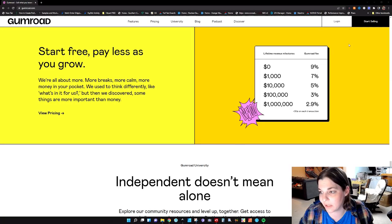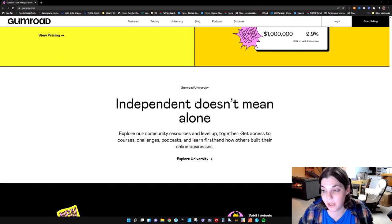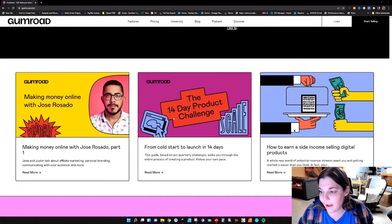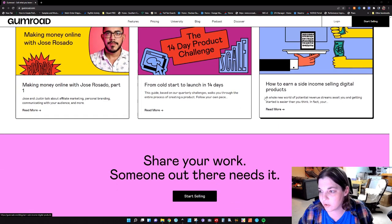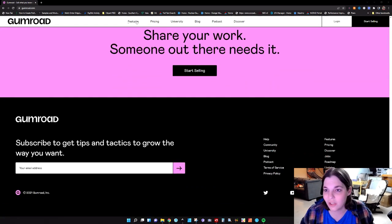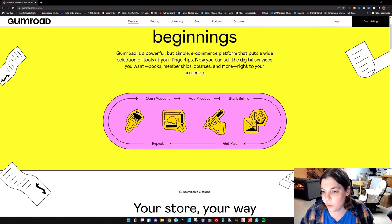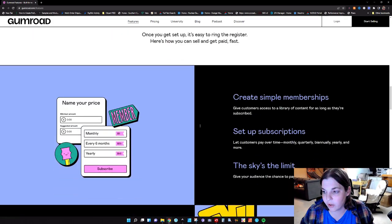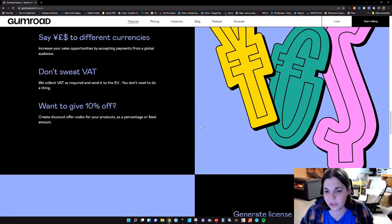At that zero dollar limit, when you get up to maybe $10,000 or $100,000 in revenue, then okay, it goes down a bit but not much. There's also a university you can get involved in as far as community, and it does have some articles about how to earn a side income selling digital products. So I scrolled through all this and clicked on features. It talks about opening your account, adding products, selling, getting paid, repeat. Your store, your way. Nothing that was really crazy to me, although they do remit VAT on your behalf, which is kind of nice.